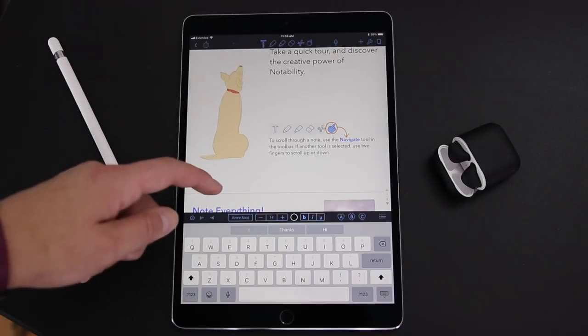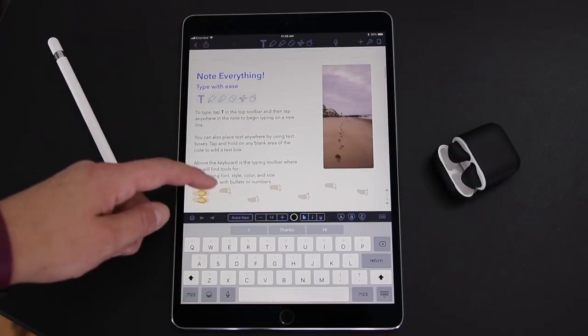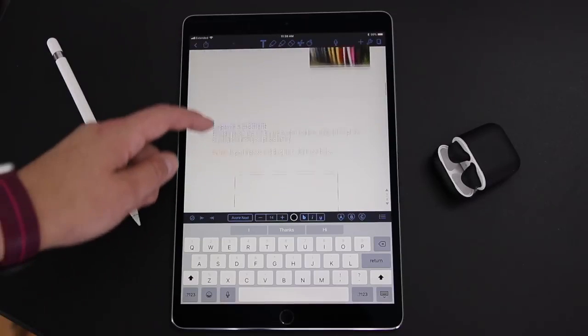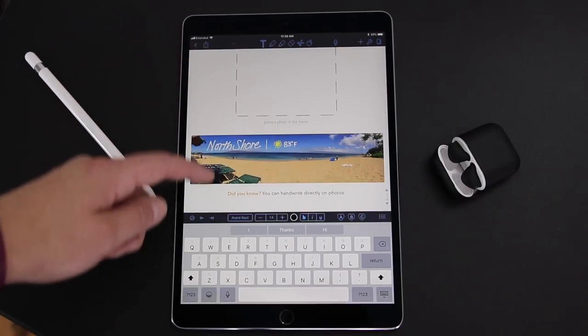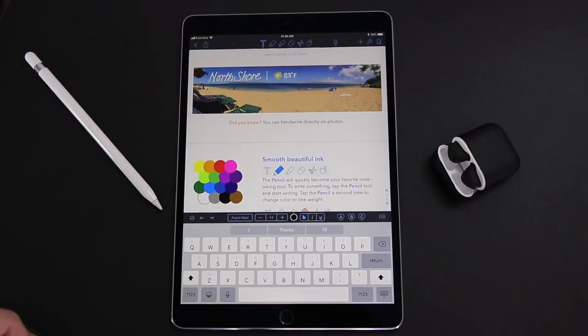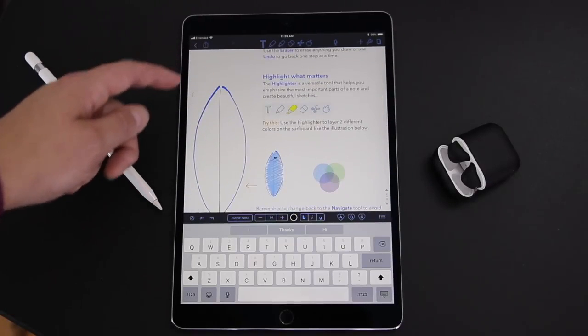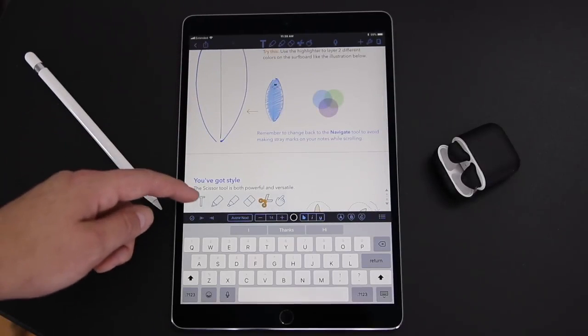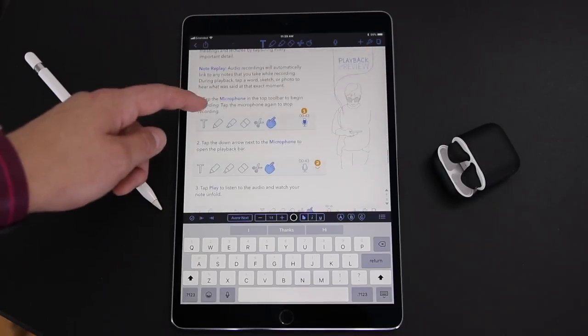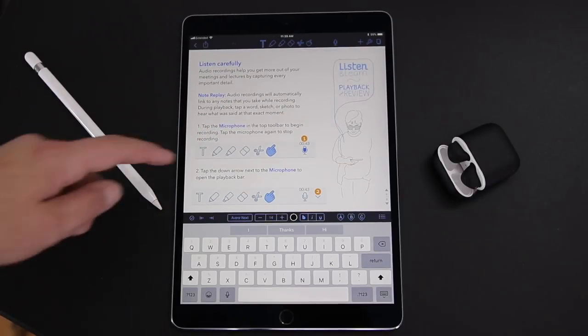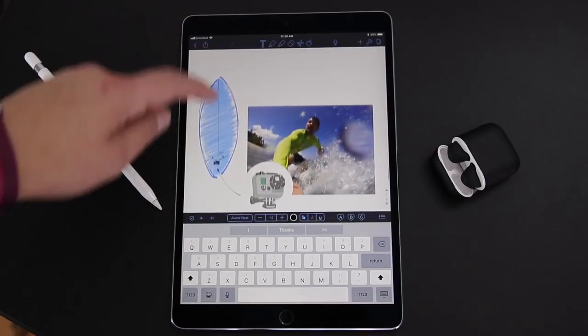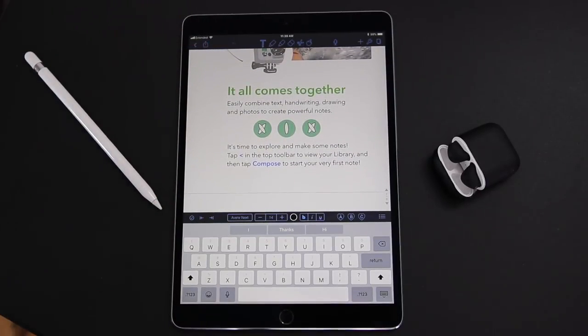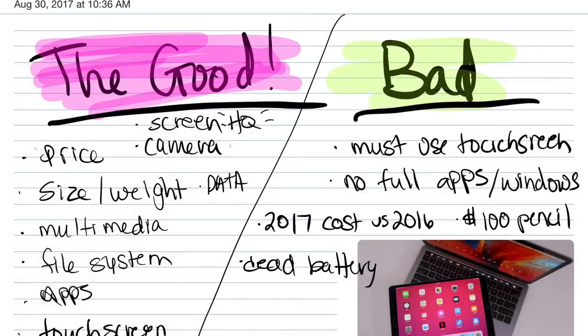Now if you want to step up your note game, Notability is a $10 app that works really great. It lets you really bring your notes to life. You can add pictures, you can really customize the colors. You can use grid or lines or blank paper, different types of lead or pen tips. And one of the really cool things I love about it is the fact that it has recordability. So just like that, you can record a lecture while sitting in class and add it right into your notes as you go.